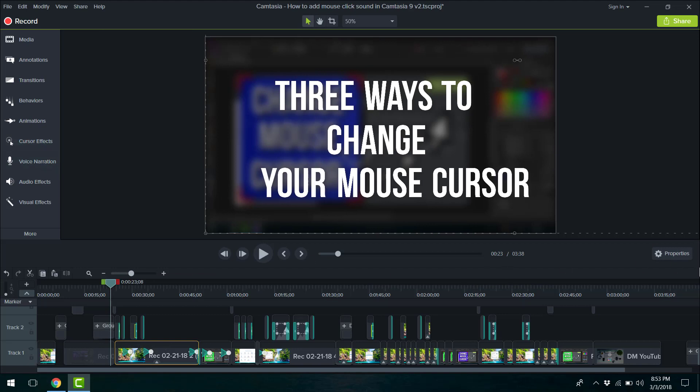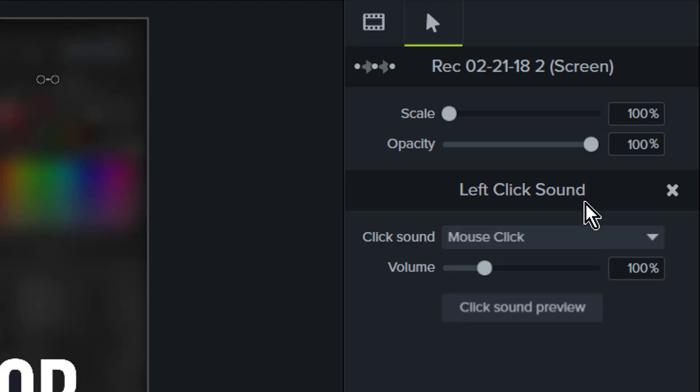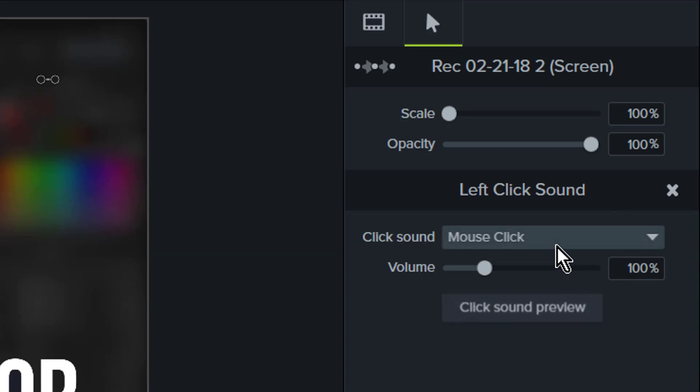So now what we want to do is start adjusting those clicking sounds under the properties panel. So if you look under the left click sound banner, the default options are mouse click and the volume is 100%. This is what it sounds like.